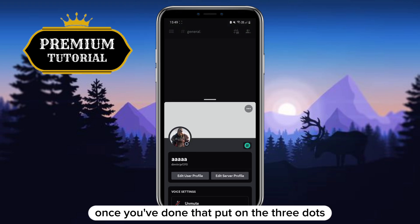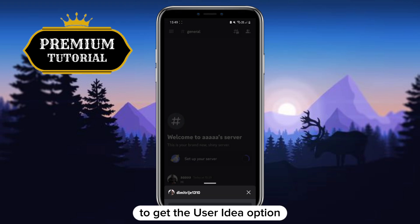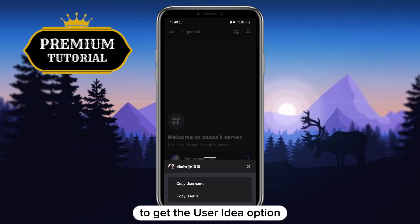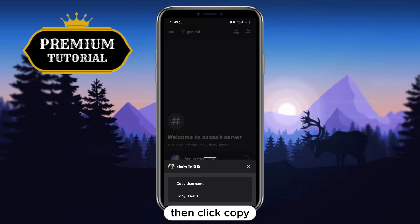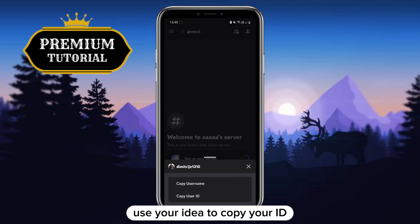Once you've done that, click on the three dots to get to the user ID option. Then click copy user ID to copy your ID.